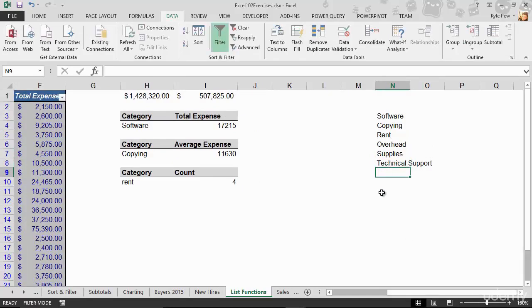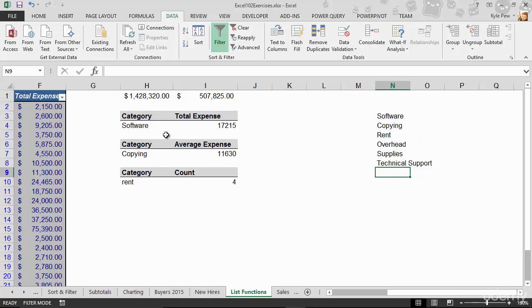So this list, I'm going to use to create the dropdowns that the users can pick from for the different categories. Now that I've got the list of valid options, I'm now going to select these three cells.